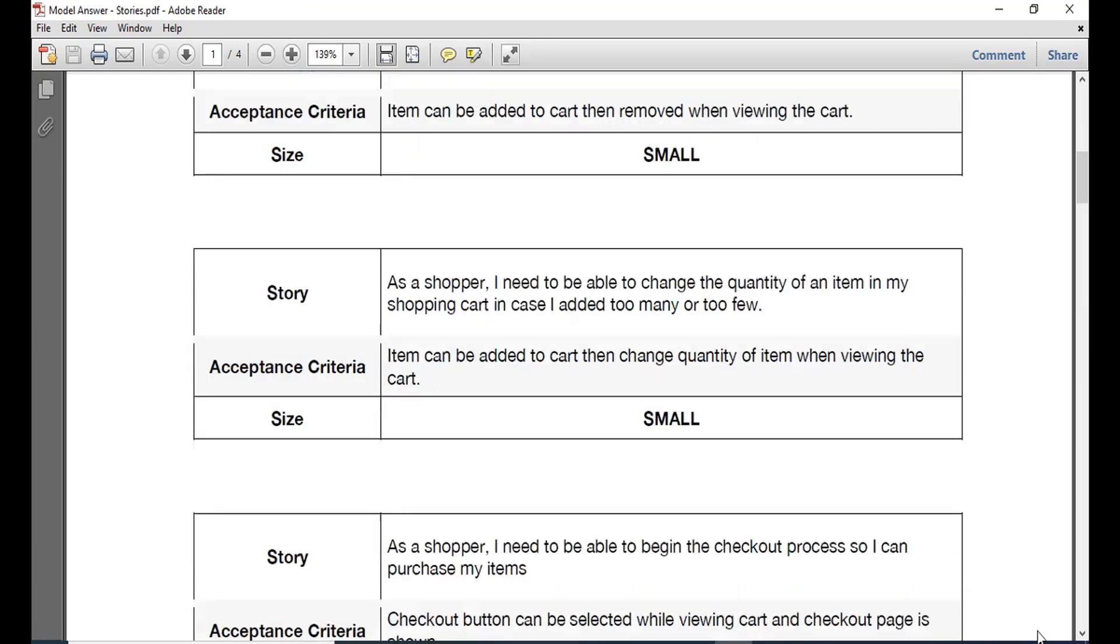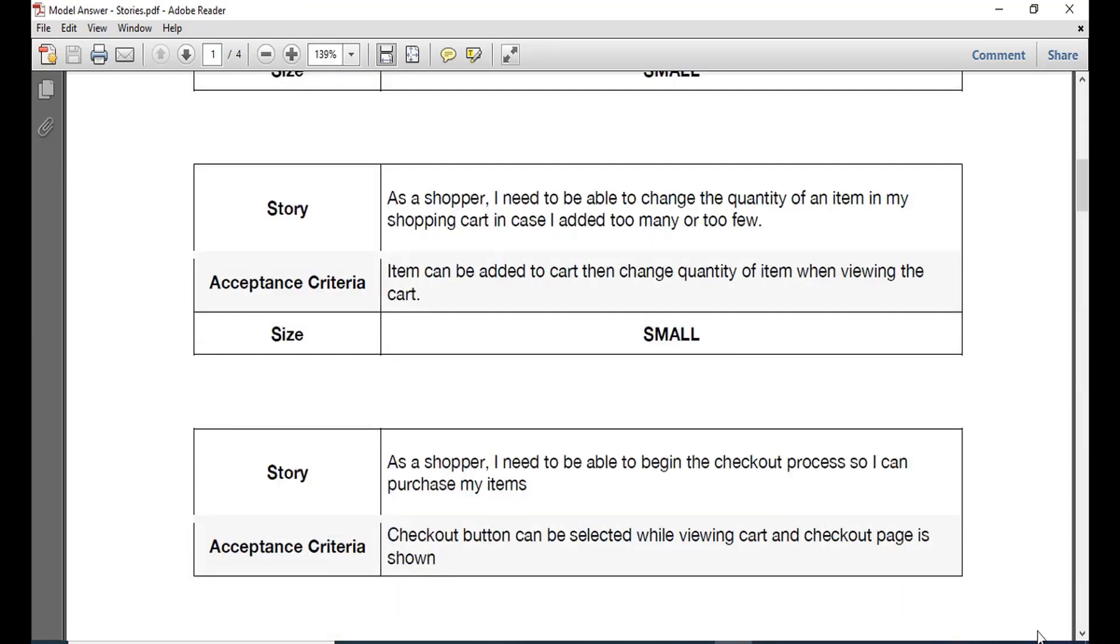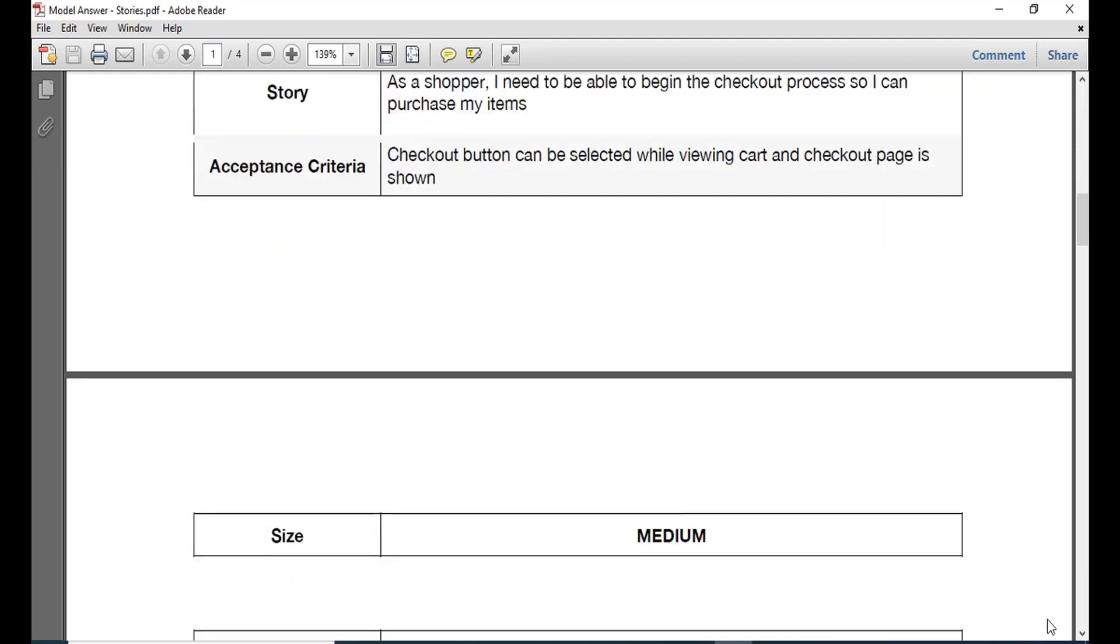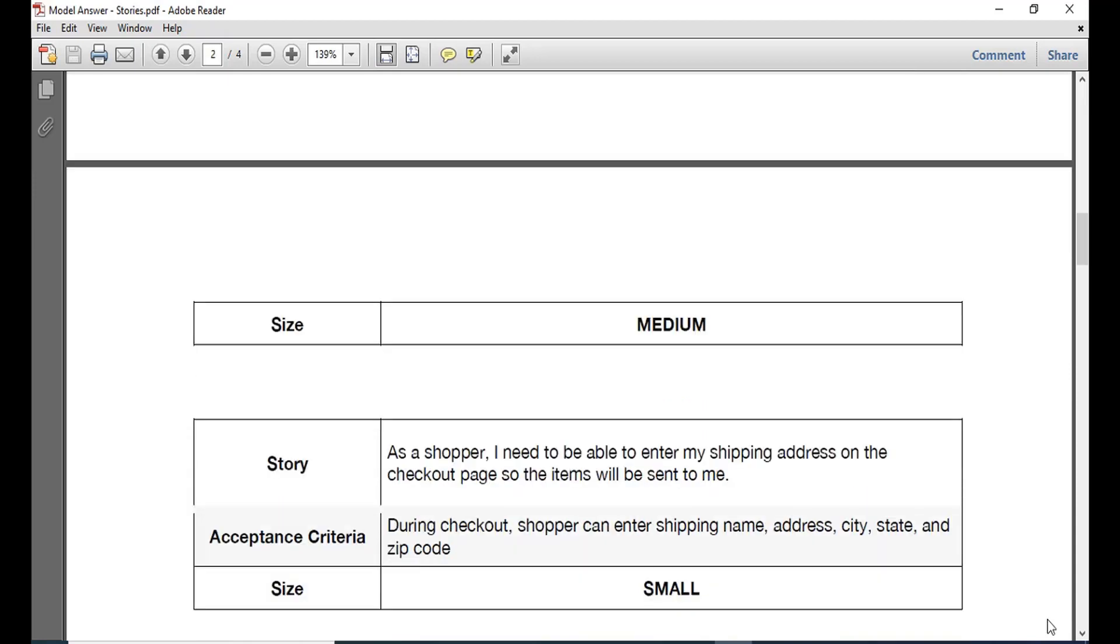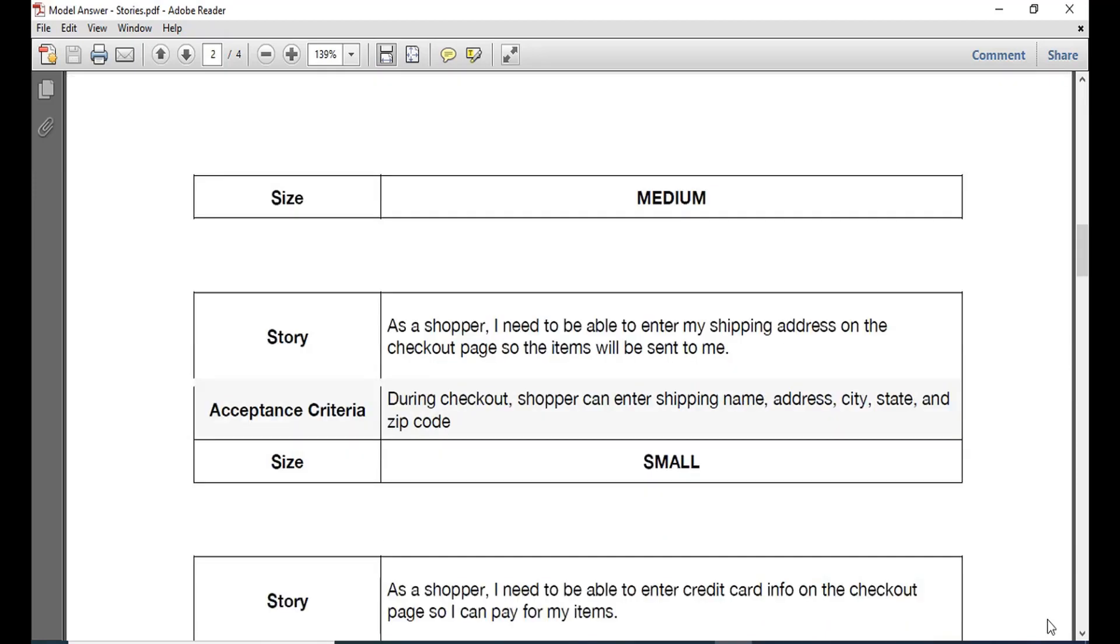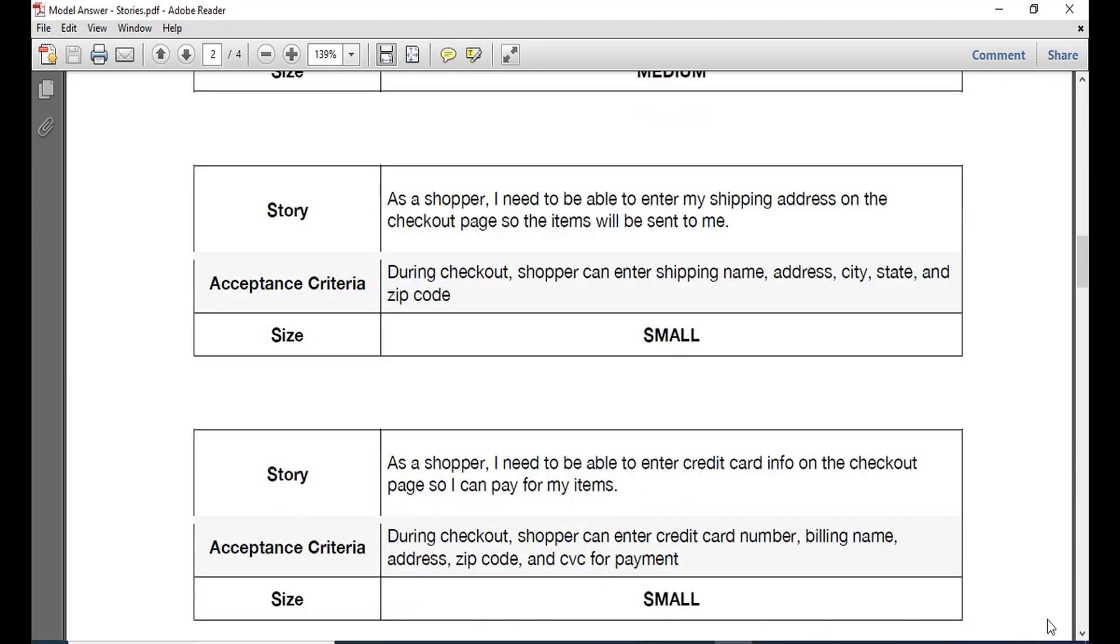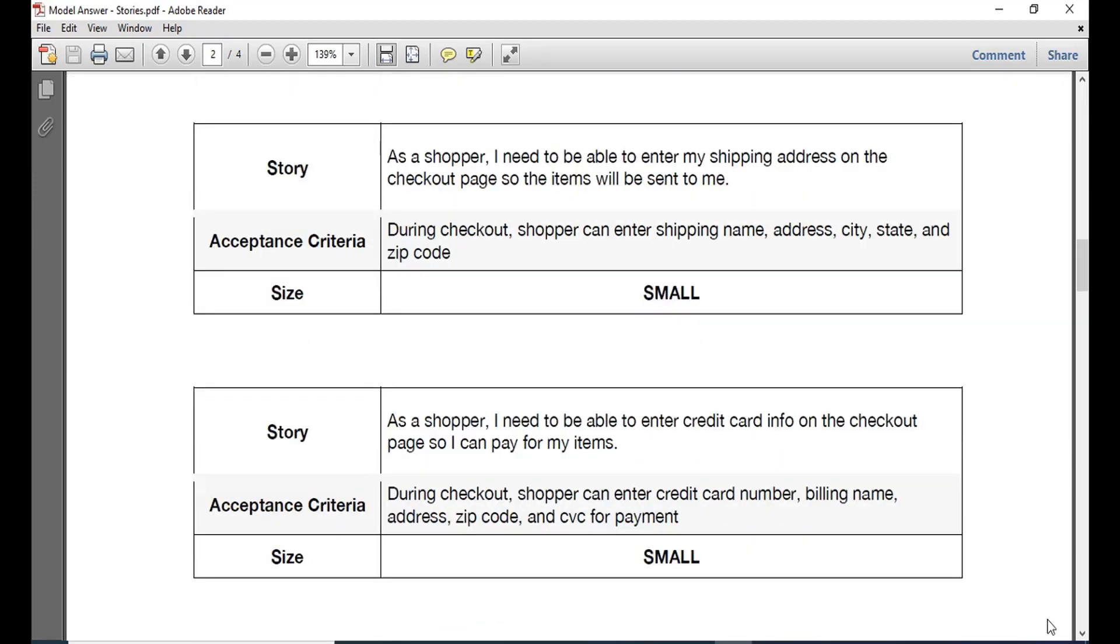You also need to be able to change the quantity of the item in the shopping cart in case you have added too many or too few. So at a certain point of time the item can be added to the cart and then change the quantity of items when the cart is full or it needs to be reduced. So you can decide other stories according to your preference and choose the stories that you wish to be present in your particular PDF or Word document.